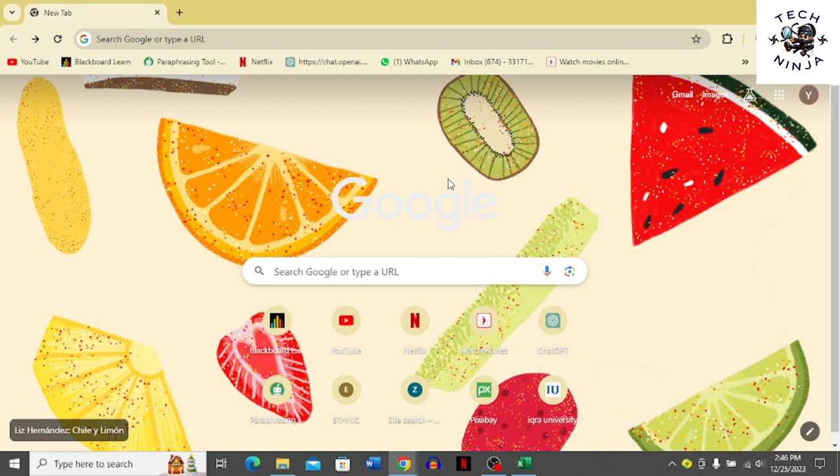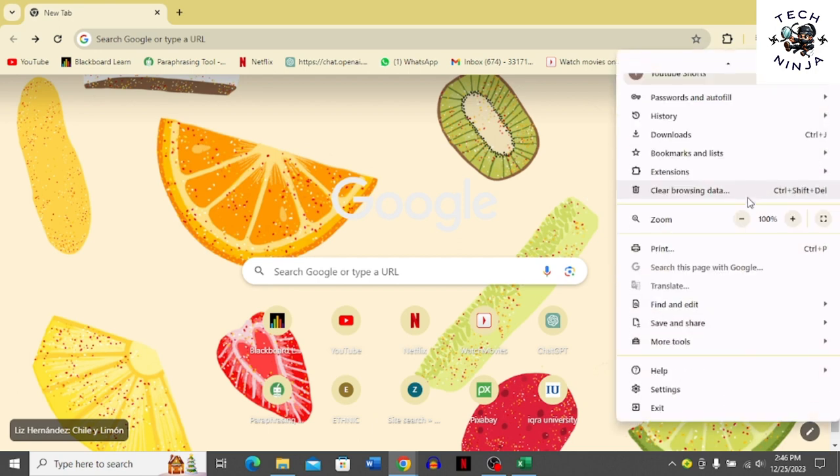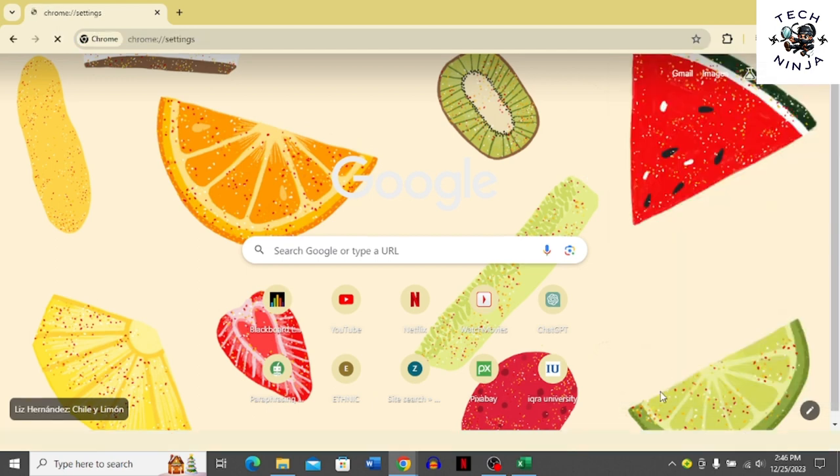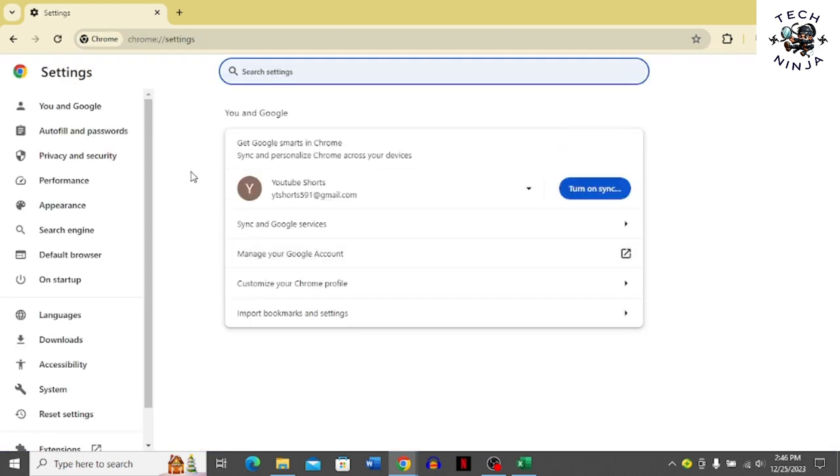So first, open your Chrome browser and click these three dots on the top right corner. And then you have to scroll down to the settings option in this menu. Choose the settings option.